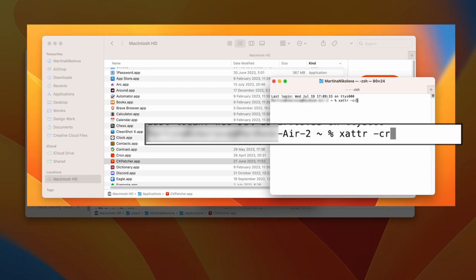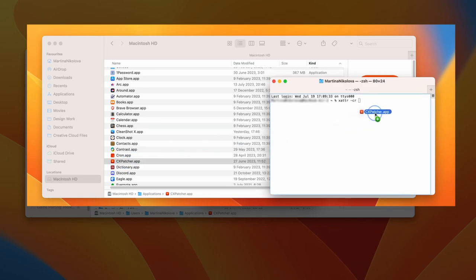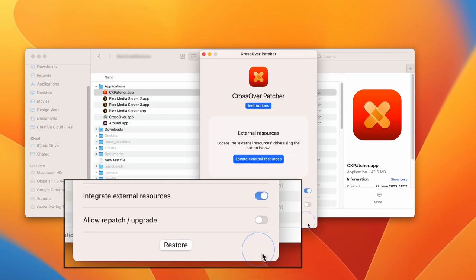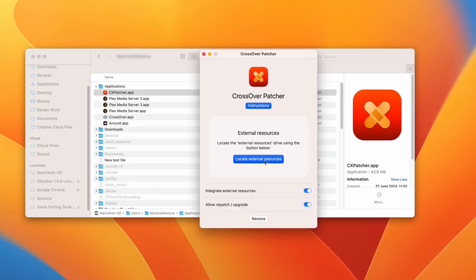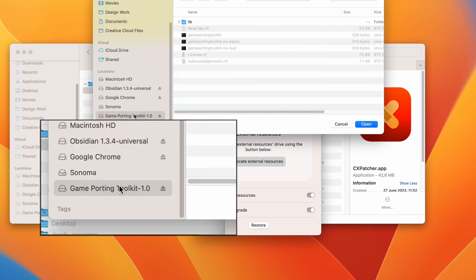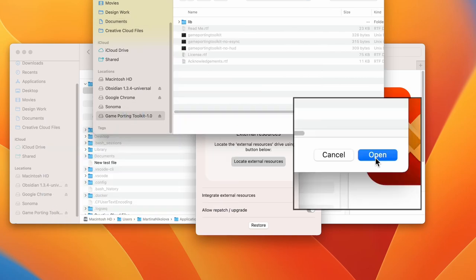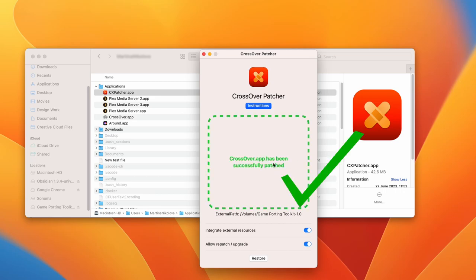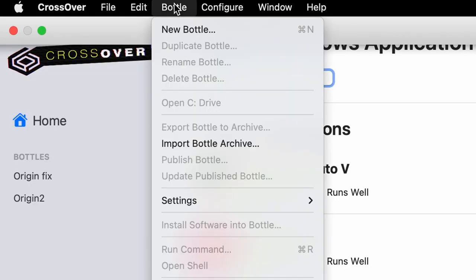Drag and drop the CX Patcher icon into the terminal and run the command. Then enable both of these options and click on Locate External Resources. Select the toolkit drive from the left, open it, and drag and drop the CX Patcher app into the patcher. You should now see a note saying that CX Patcher has been successfully patched, which means that you can now run DirectX 12 games in it.